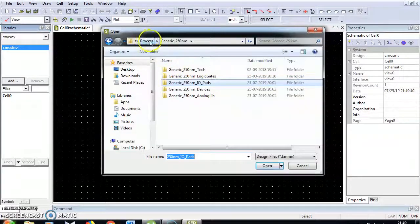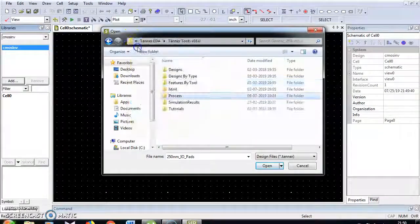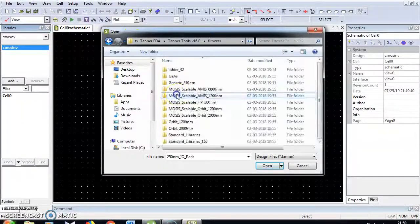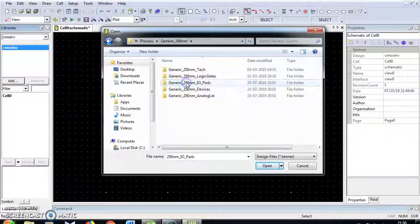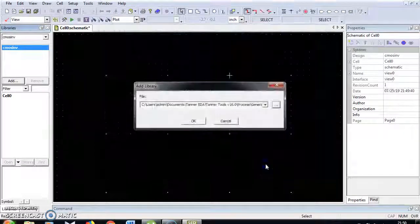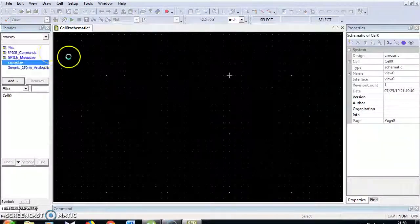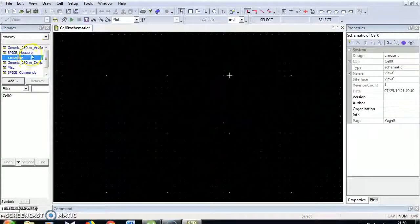In this 250 nanometer, the library files will be available in the Tanner tool v16.0 process — Generic 250 nanometer and 250 nanometer analog library files. Select and open. Click OK. All library files are now included.